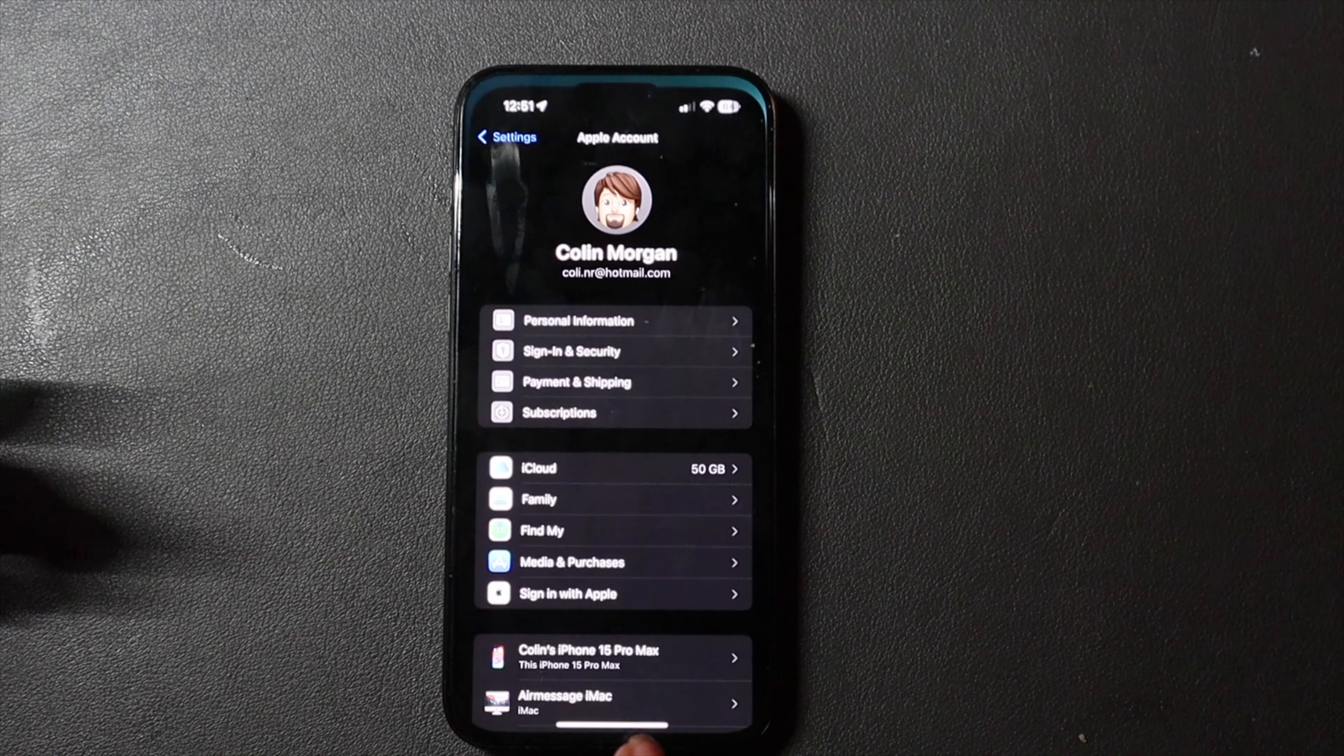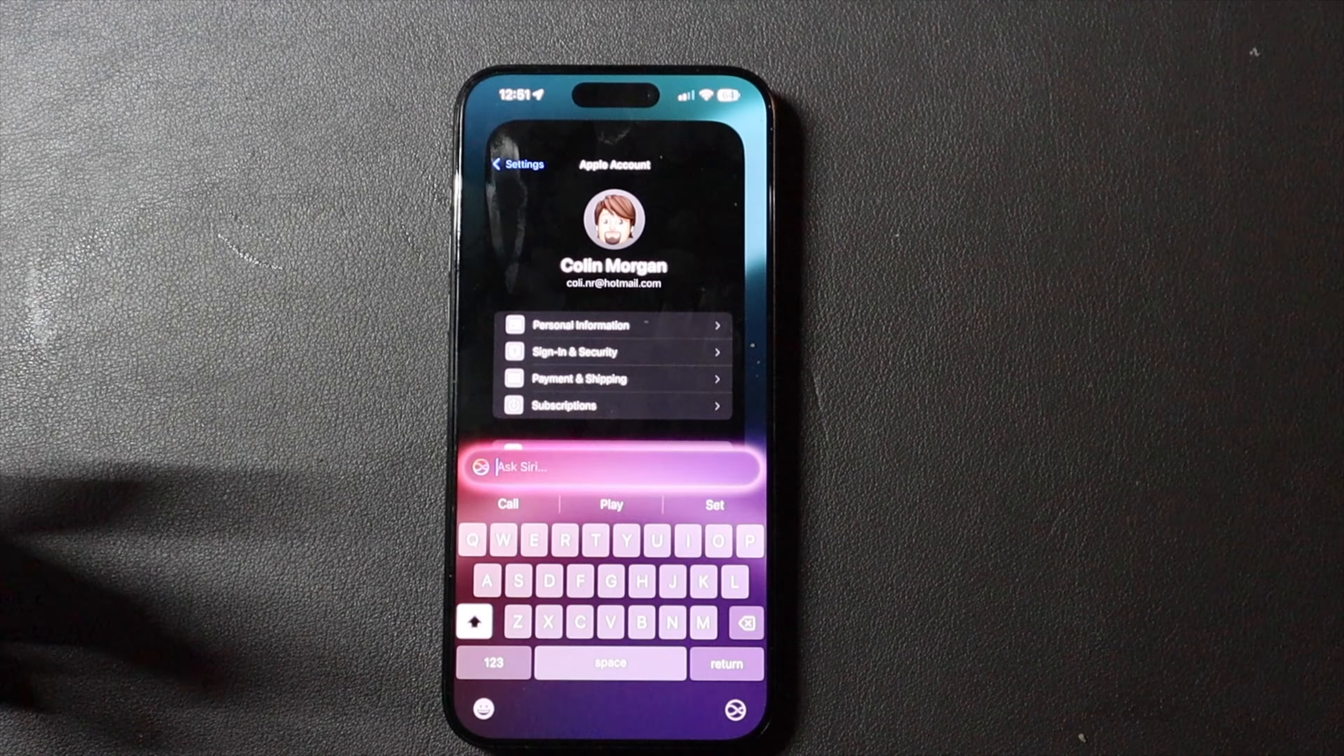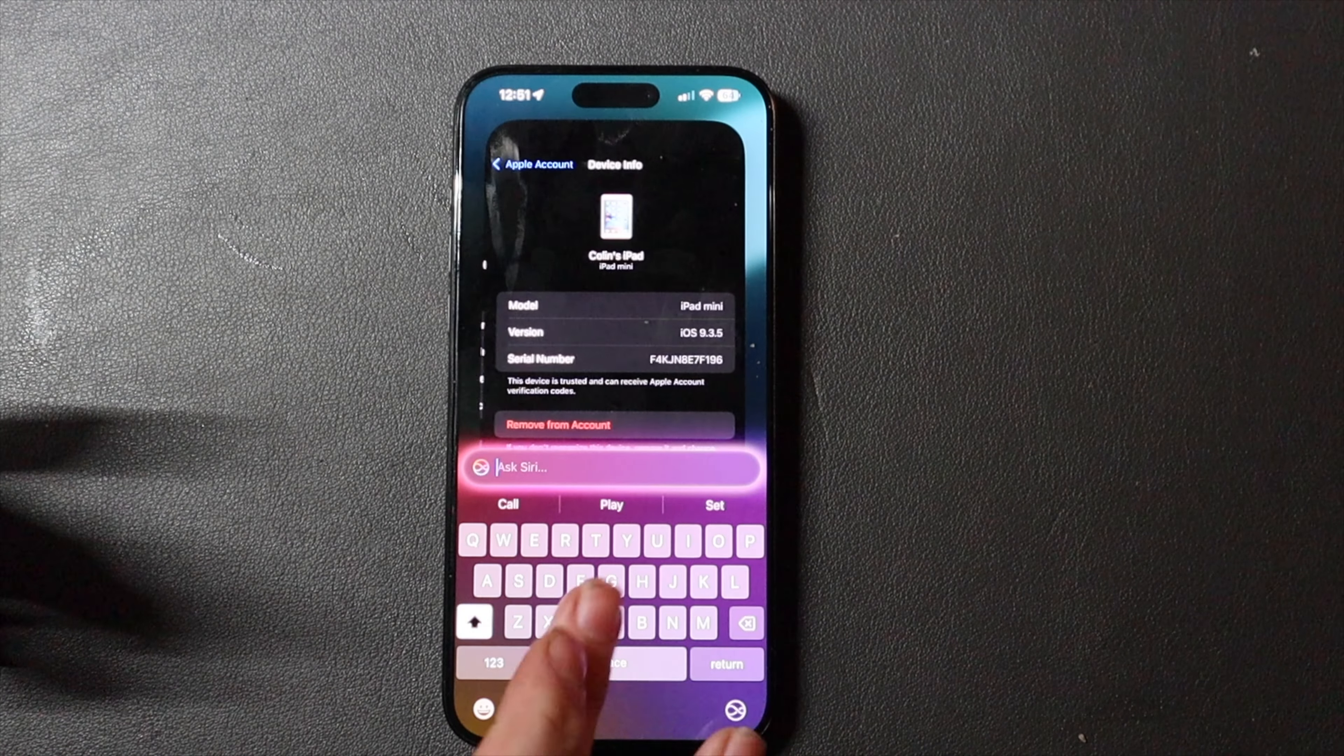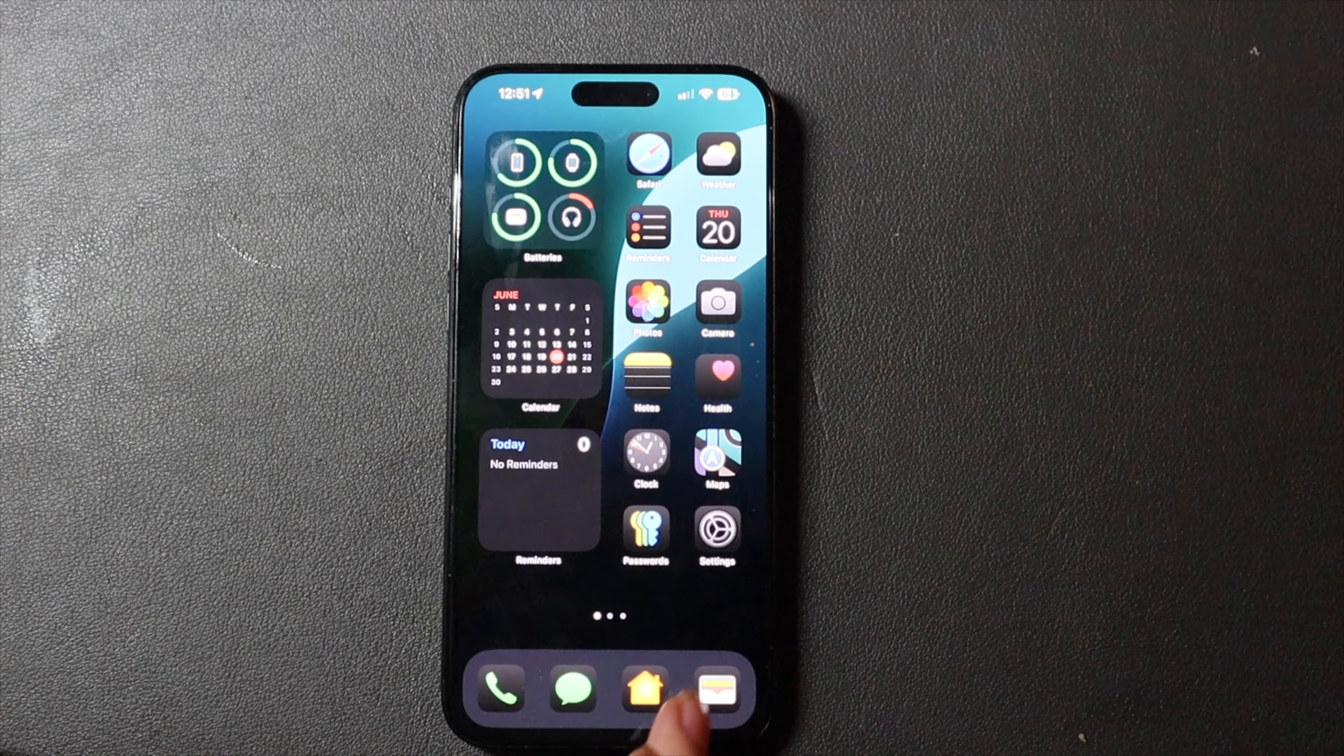And this works if you're in an app, it doesn't matter where you are. So you can do a bunch of different stuff.